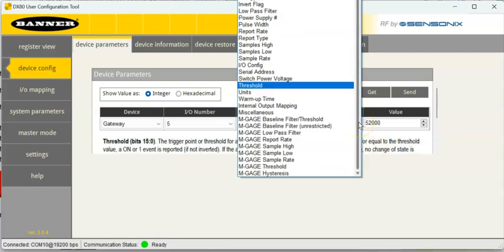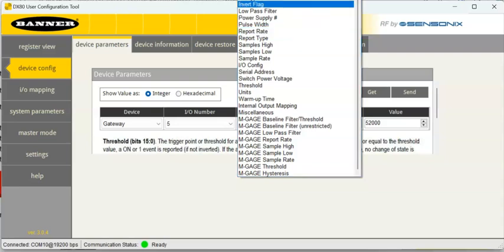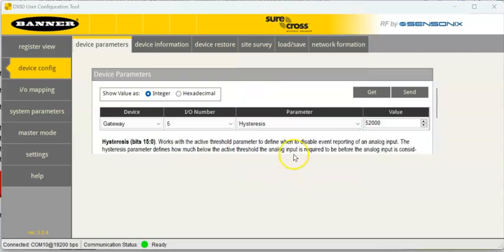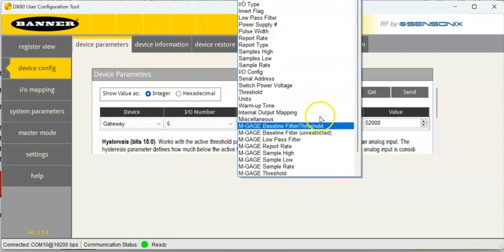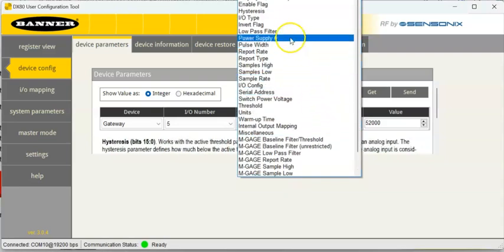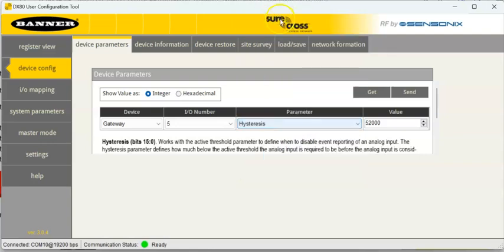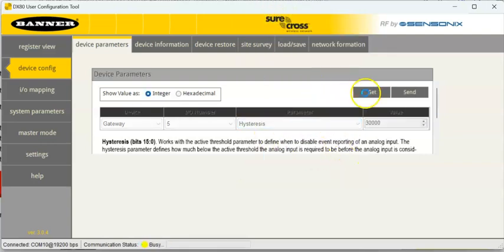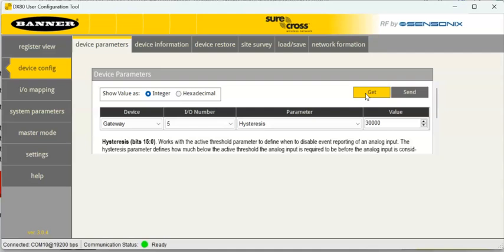And then the other thing I'm going to hit here is I want to go to the hysteresis, and the hysteresis for this example, I set to 30,000. So, that means how much below the threshold does it drop before it signals that it's actually off. So, that's the other opposite.